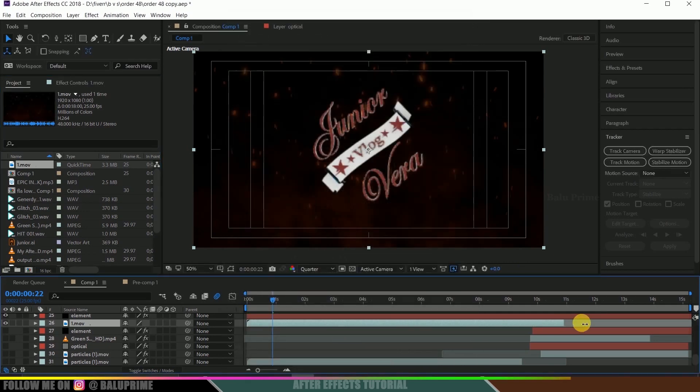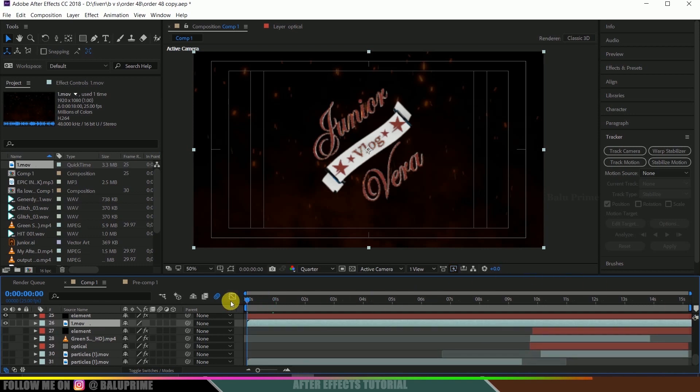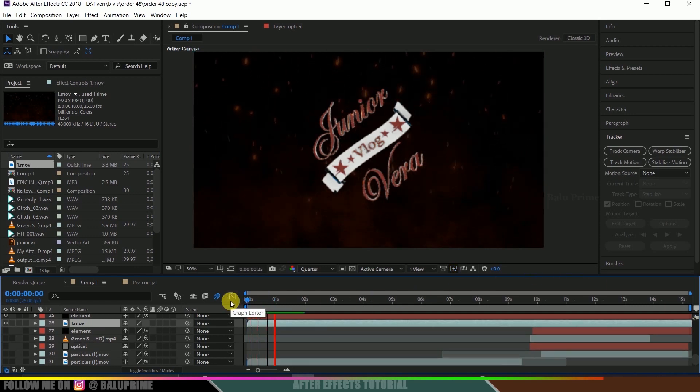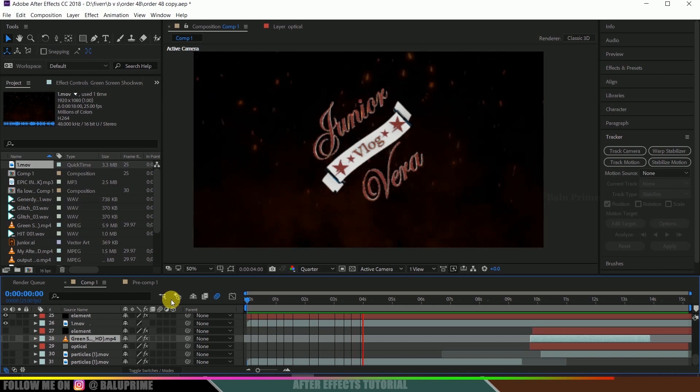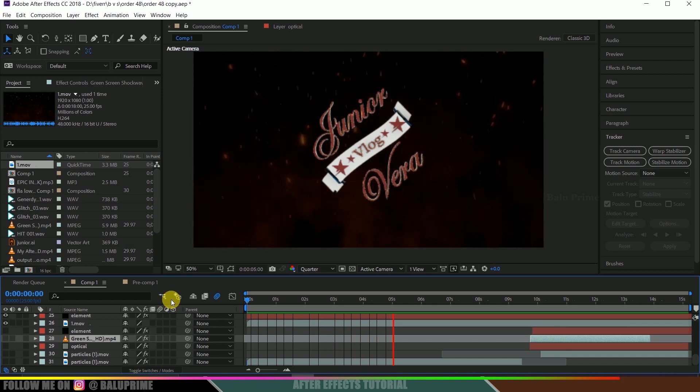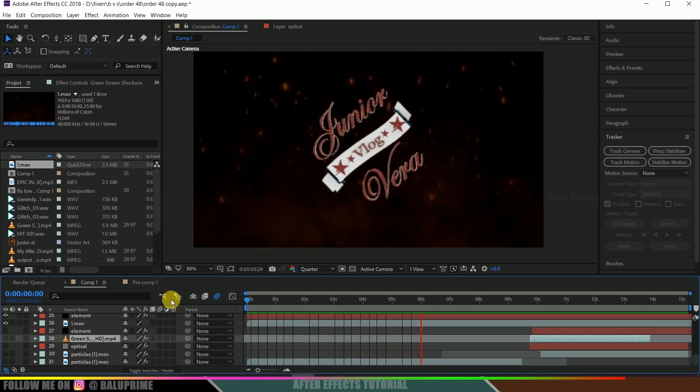Now if you expand this we will have this continuous loop right now. So in this way we can loop videos in Adobe After Effects.